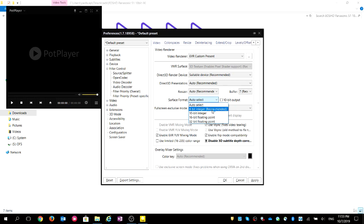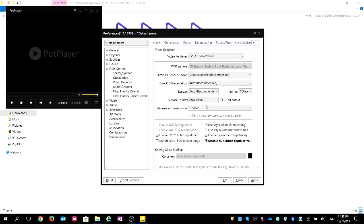I choose Auto Select. The default is 8-bit. If you have a 10-bit monitor, that will be better, but since I don't have a 10-bit monitor, I just use Auto Select. Other things you can leave as default.